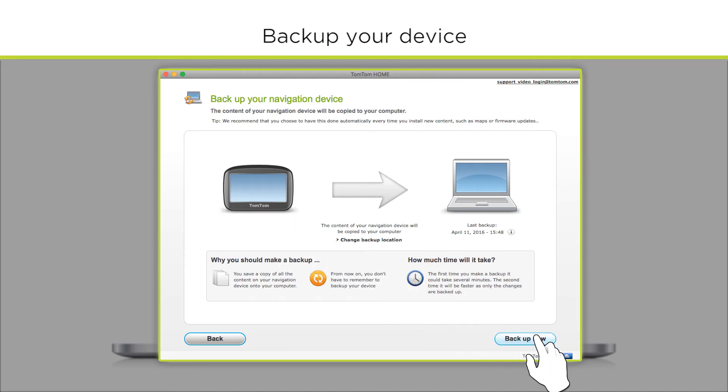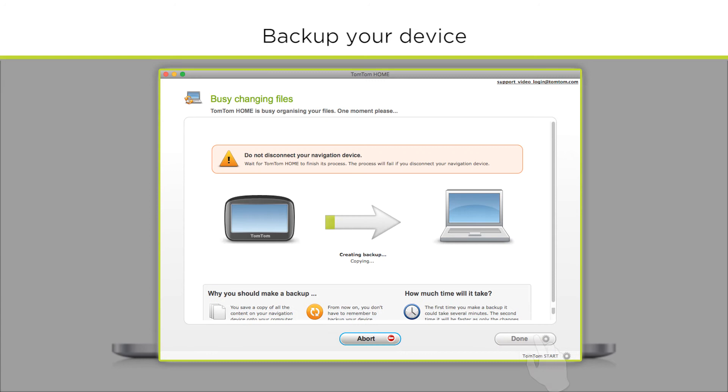then click Backup Now. TomTom HOME will now backup your navigation device. Wait until the program has finished the backup